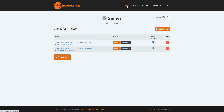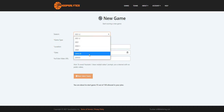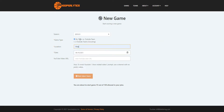Once you're logged in, go to the Games tab in Hoopsalytics and click on Start a New Game. You want to pick the season you're in, enter the date, and upload the video of the game to YouTube and copy the URL here. It can be public or private, but it needs to be on YouTube.